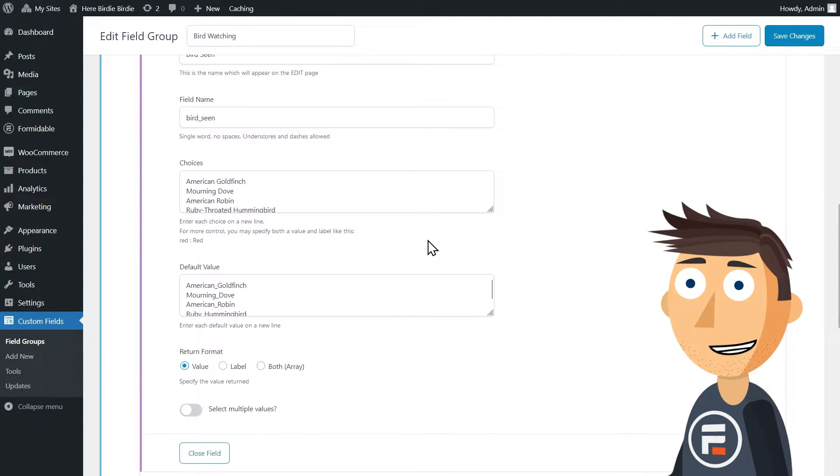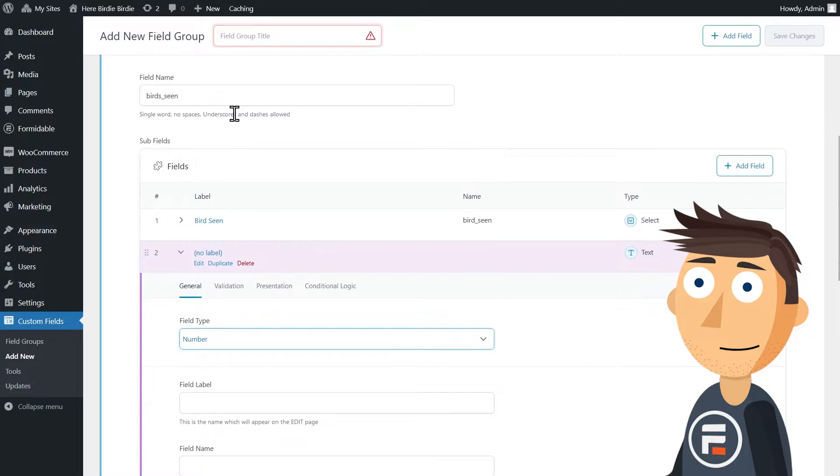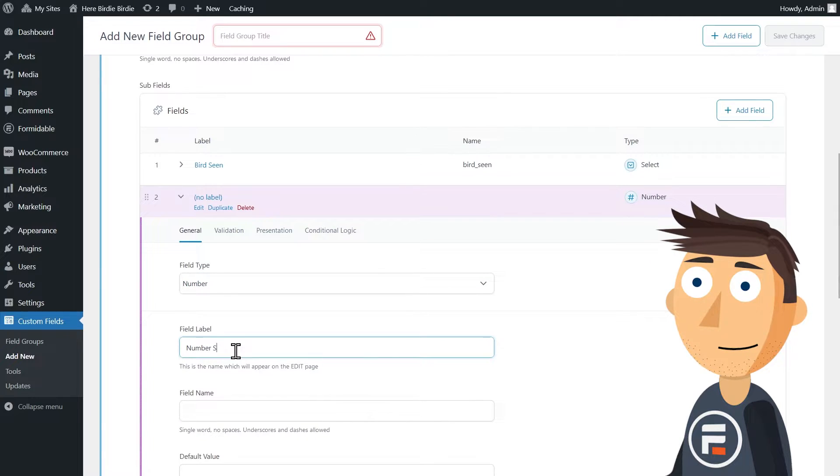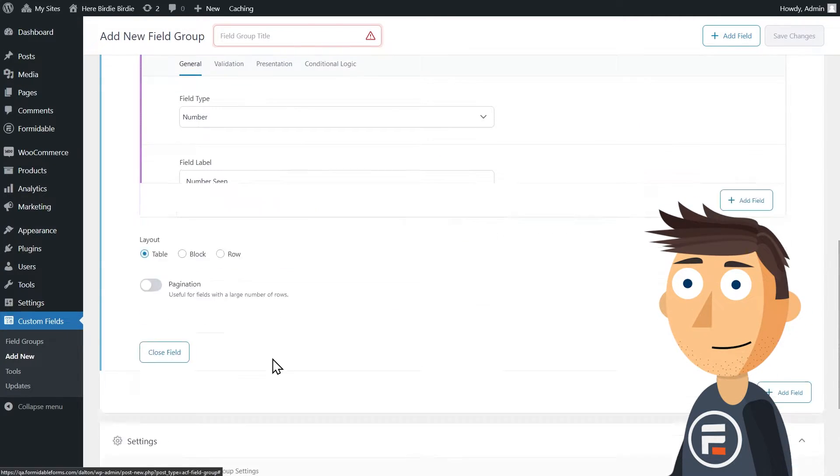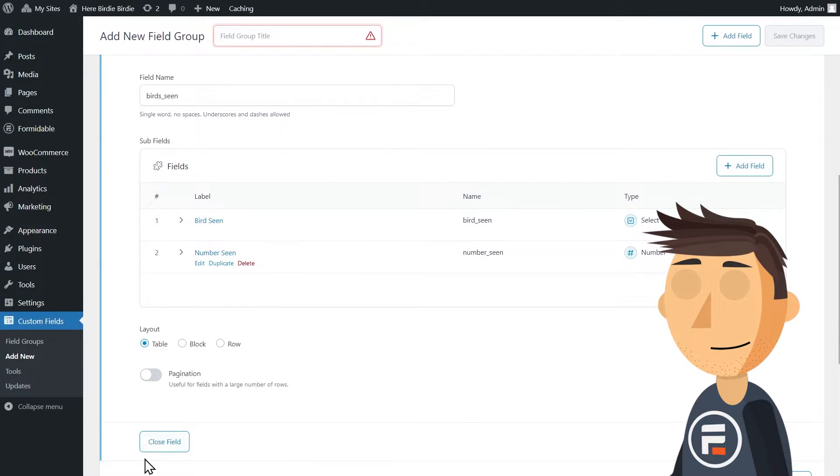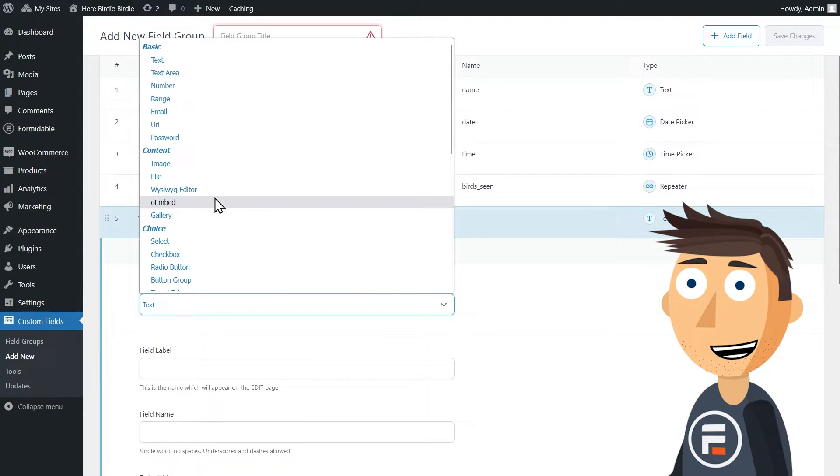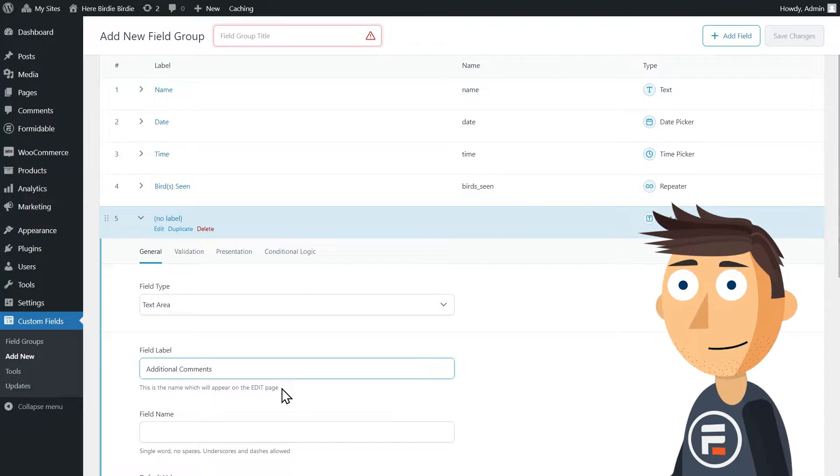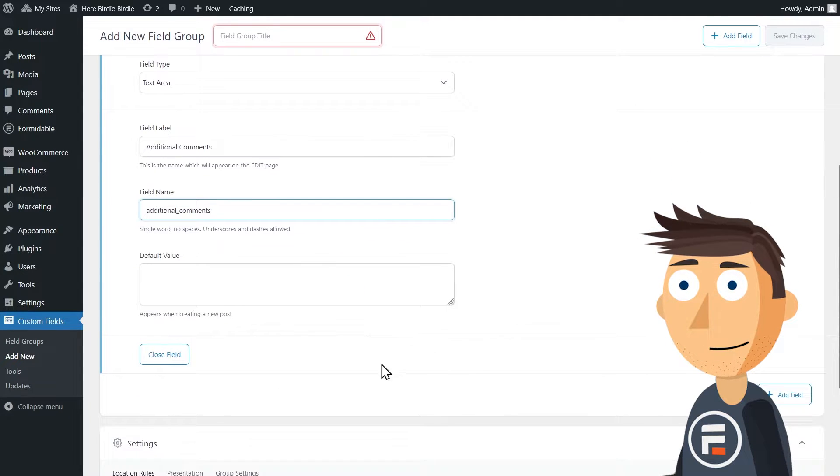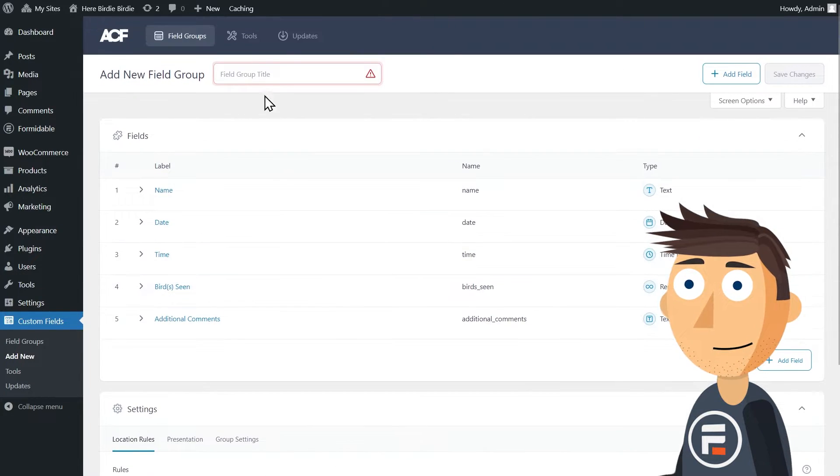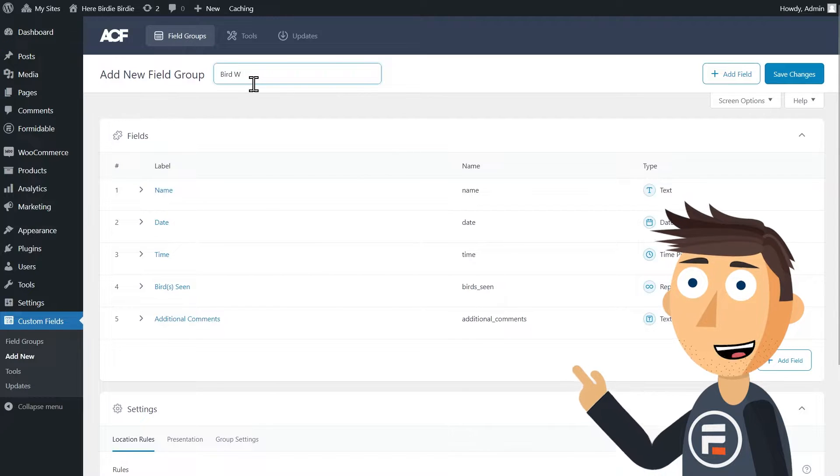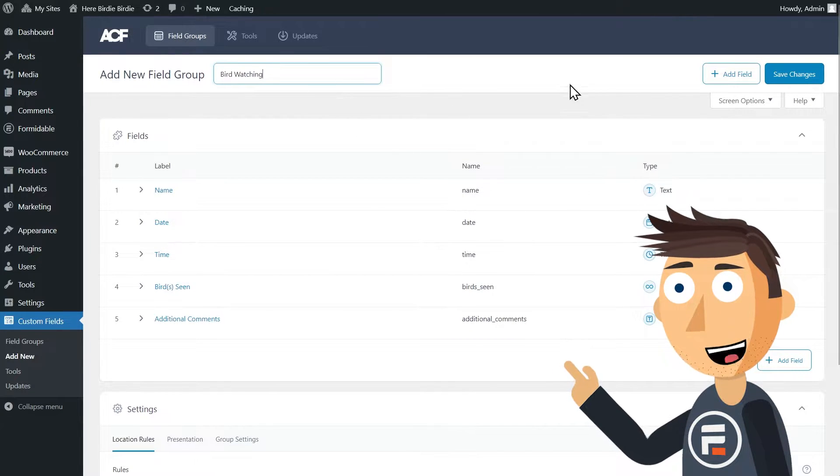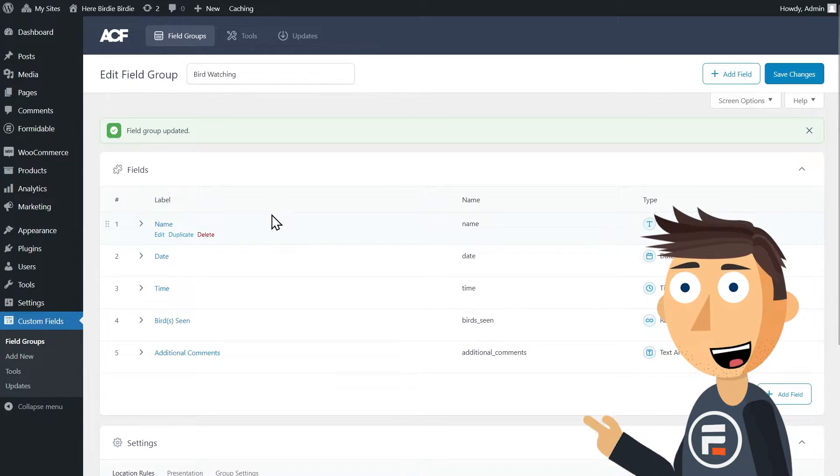I'll add the various birds they would be expected to see as choices, and then I'll add a number field. After I add a text area field to collect additional comments, I'll add a title to this new field group. I'll call it bird watching. I'll save my work and we're ready to create our form.